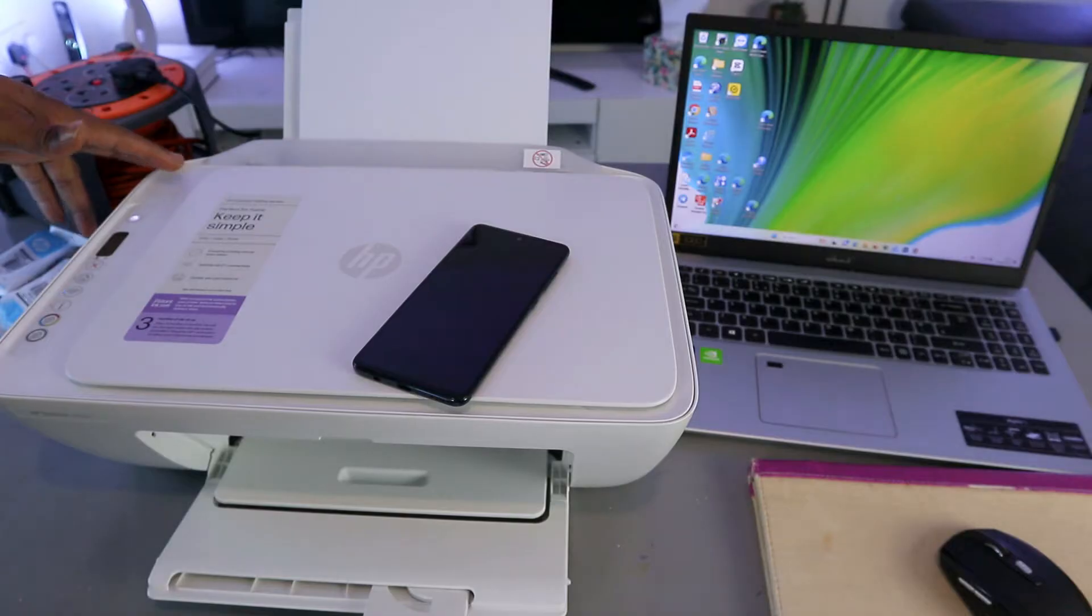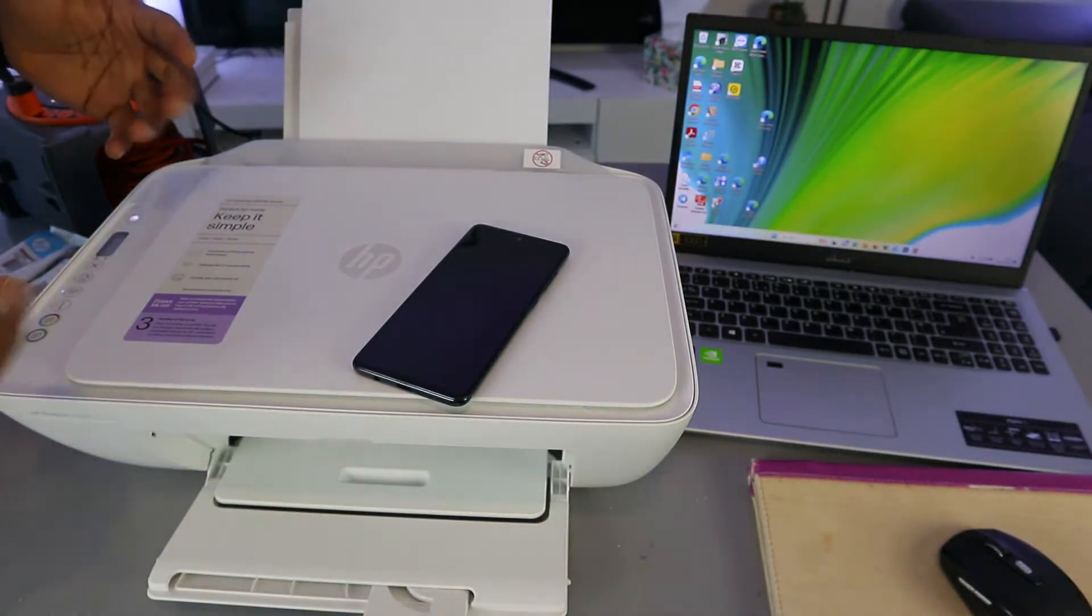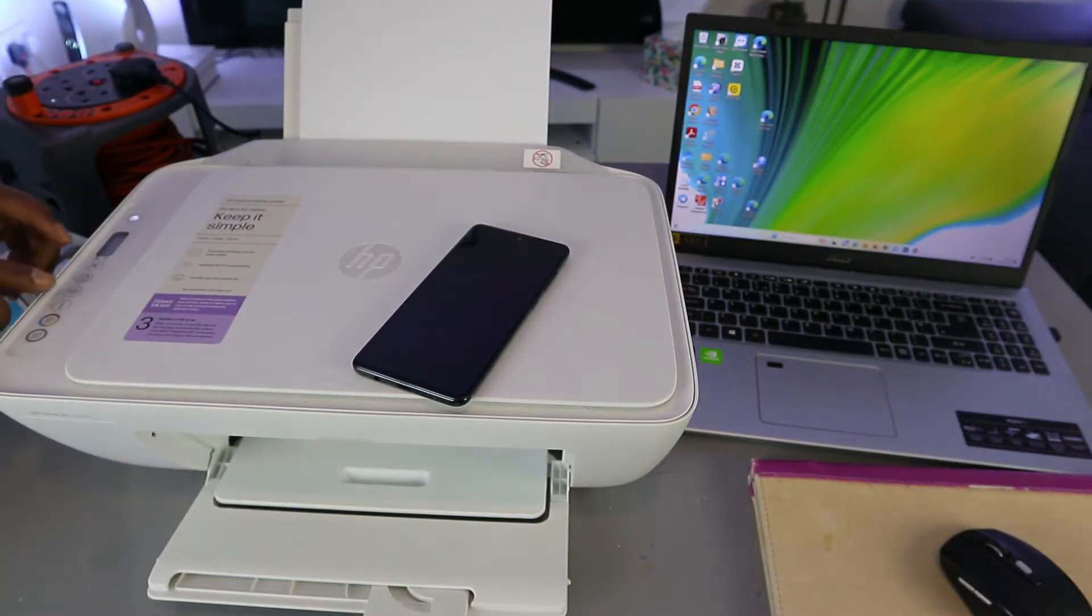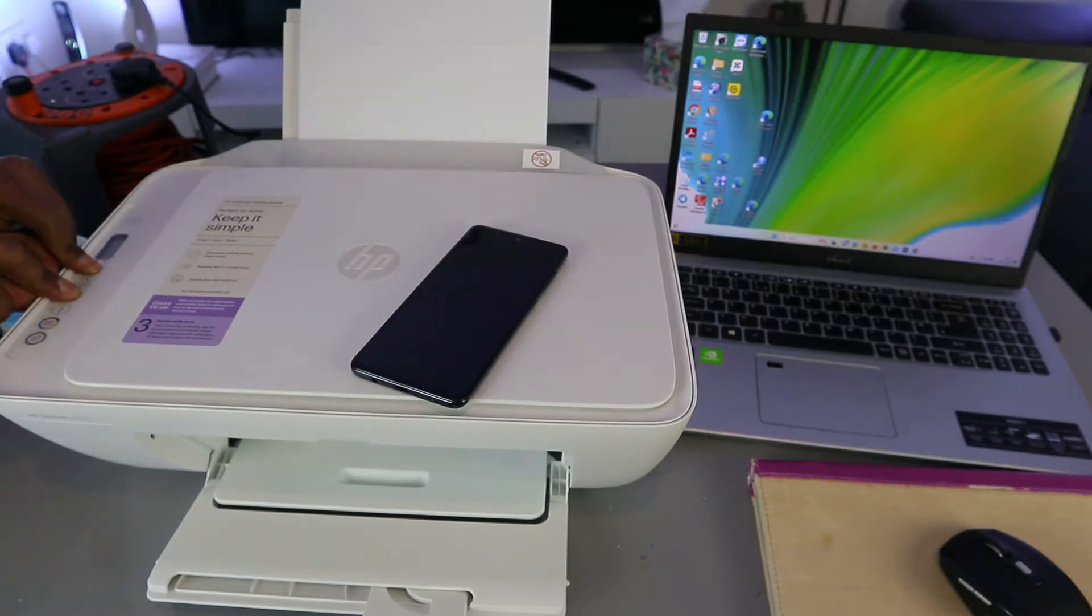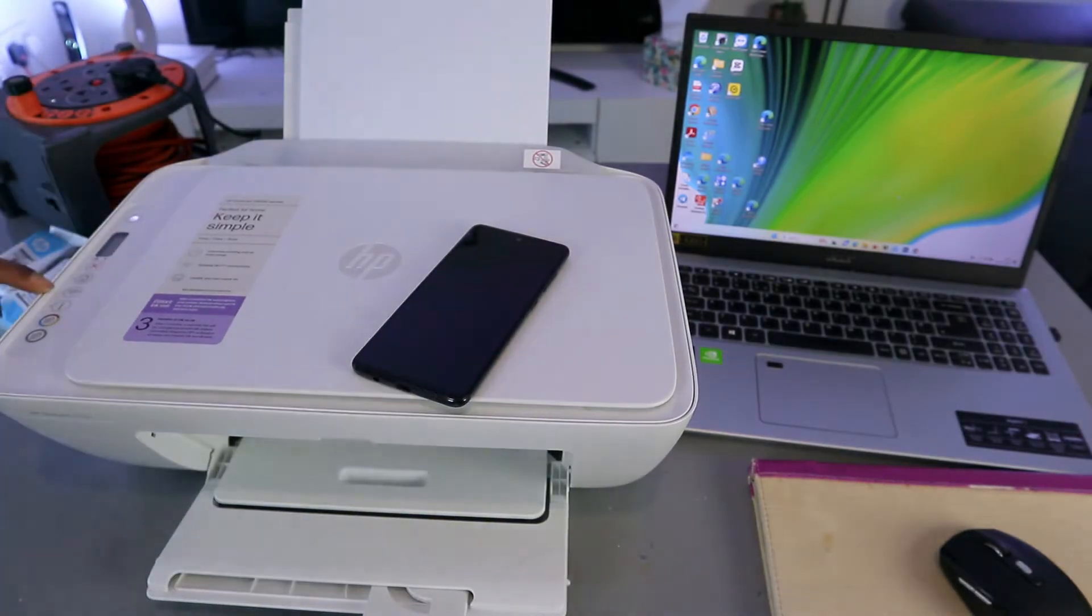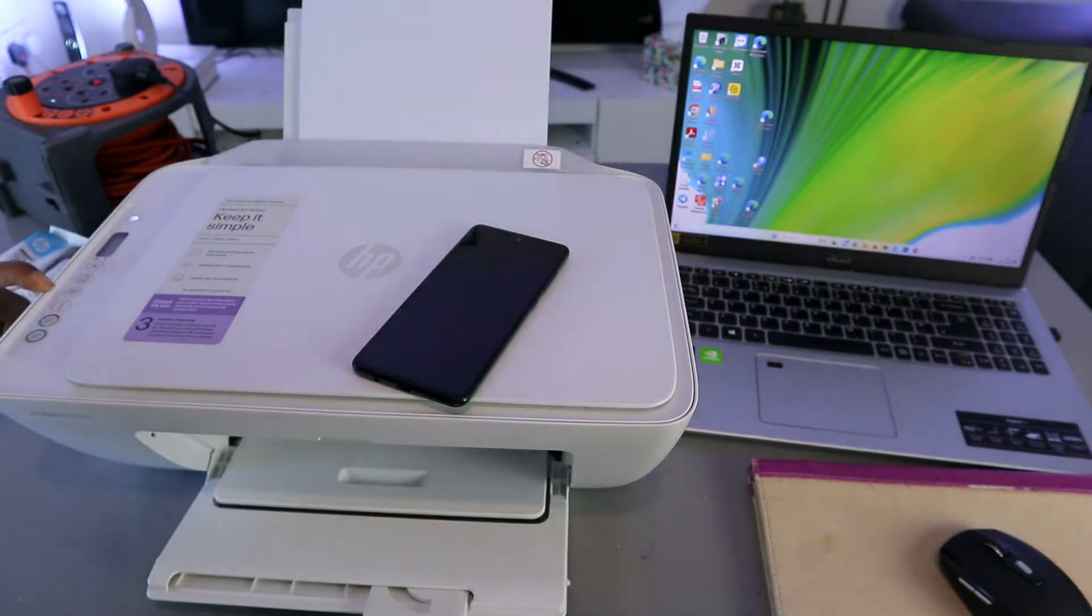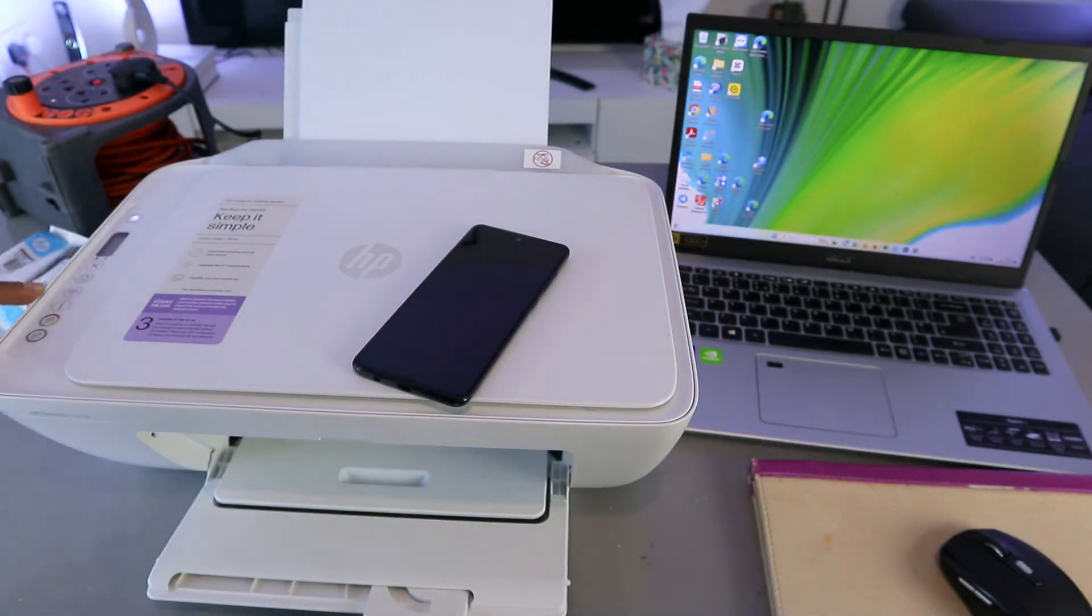What you need to do is first of all, you need to press the WiFi button and cancel button together for three seconds. The printer will start to flash, then you release it. This WiFi button will start flashing. Once you press, the printer will flash, then the WiFi button will start flashing.